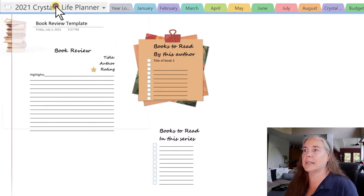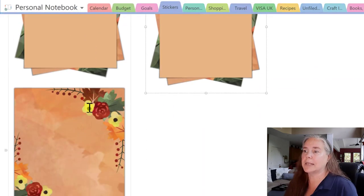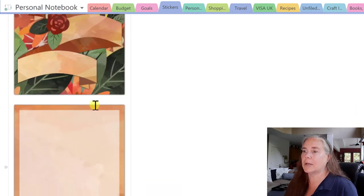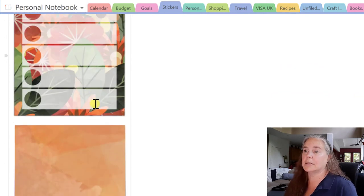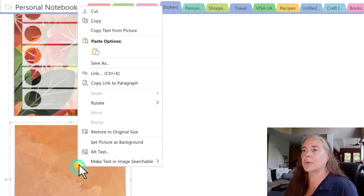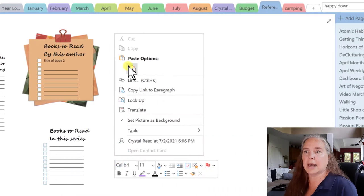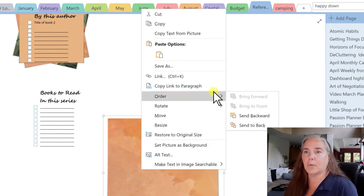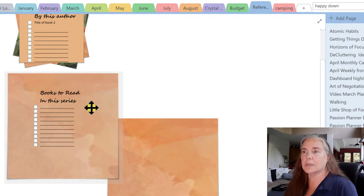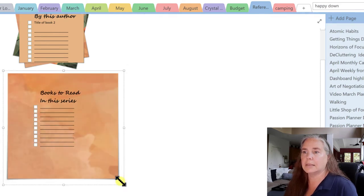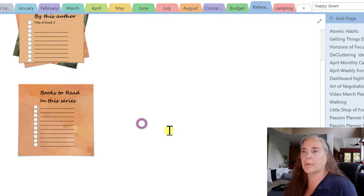Now let's go get something for the books to read in the series. I don't want to use the post-it notes again — let's use this one down here with bullet dots. Copy it, go back to our notebook, paste it on the side, send it to the back by ordering, and then adjust the size as needed to get it to fit just the way we want.